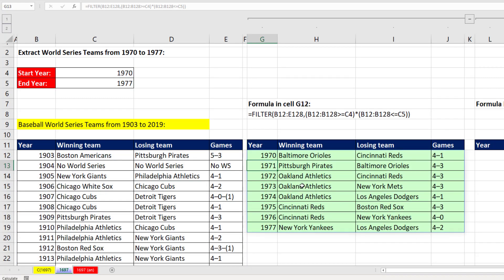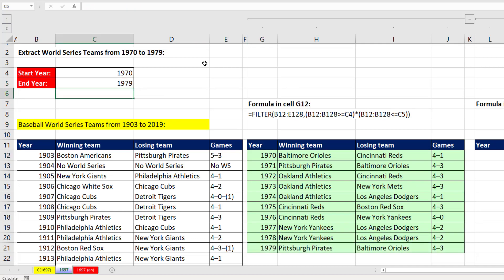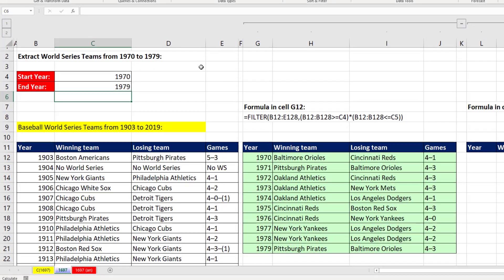The results are spilled. This is a spilled dynamic array formula — all the cells that are not the top cell are grayed out, and the formula only lives in the top cell. If I change the year to 1979, the formula updates.